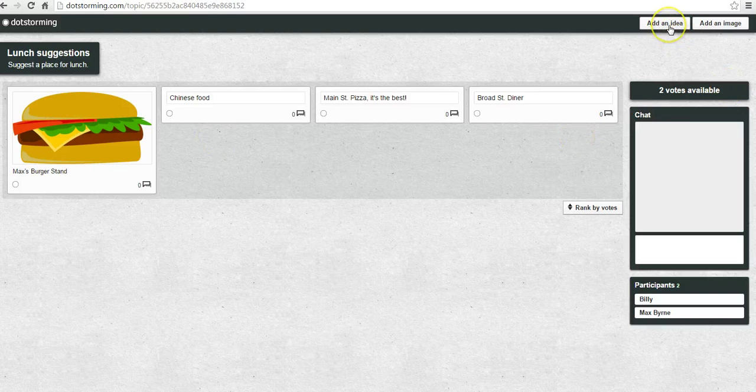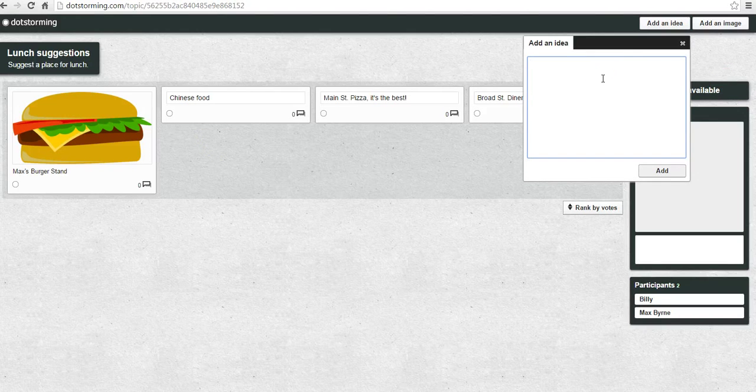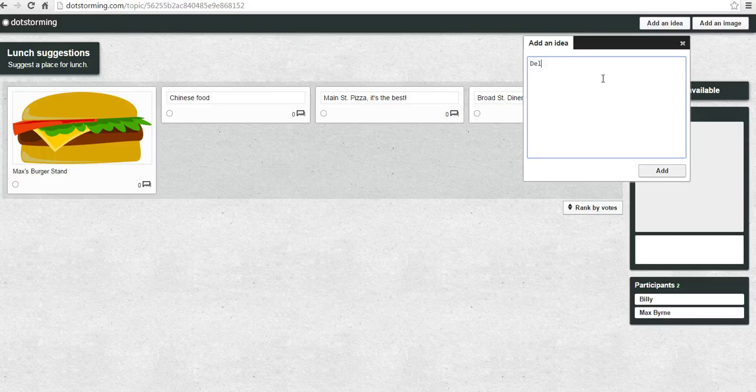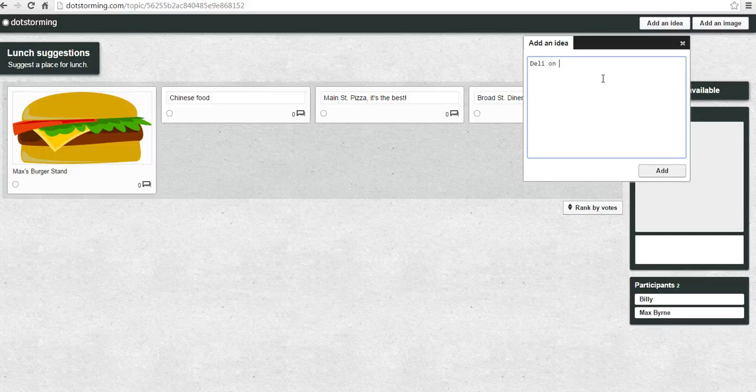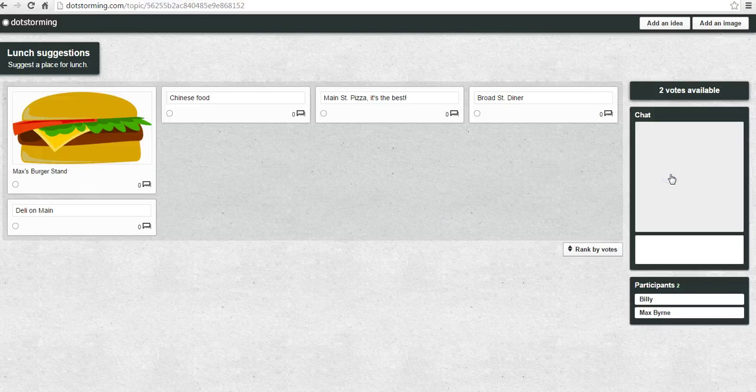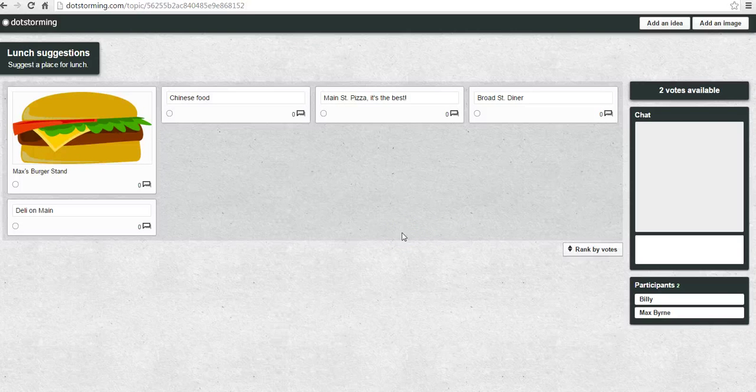And he might add one more idea himself. He might say he wants to go to the Deli on Main. Now at any point, we can cast votes for our favorite ideas or favorite suggestions as they come in.